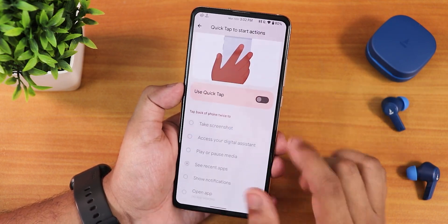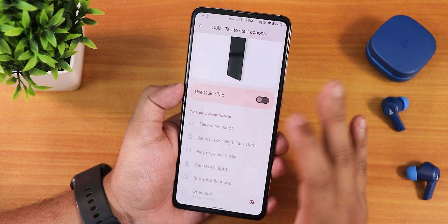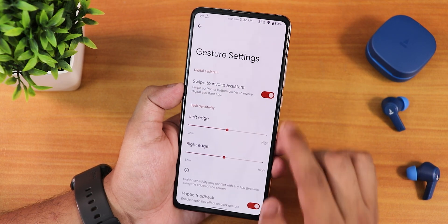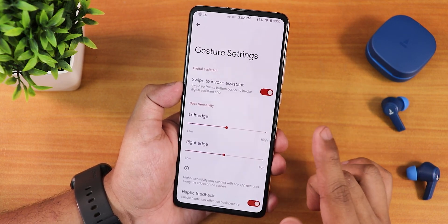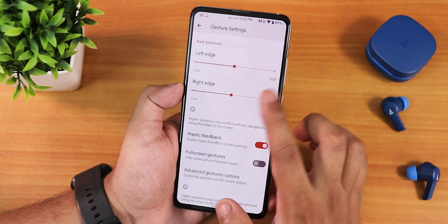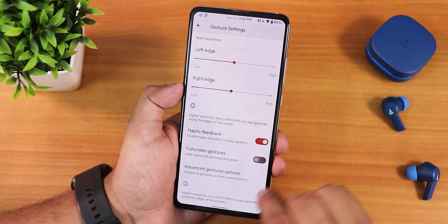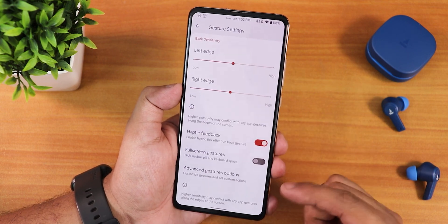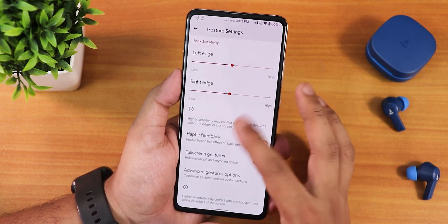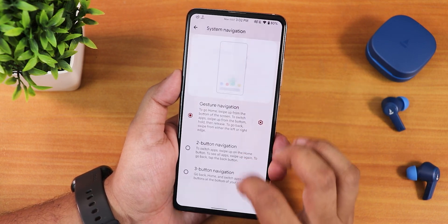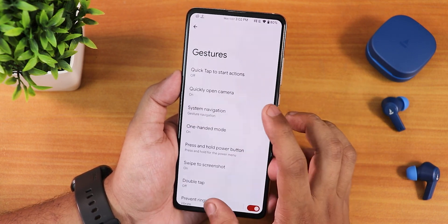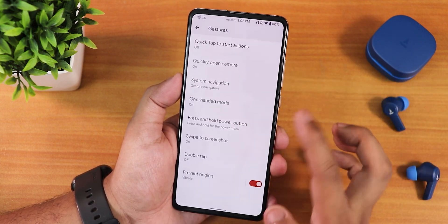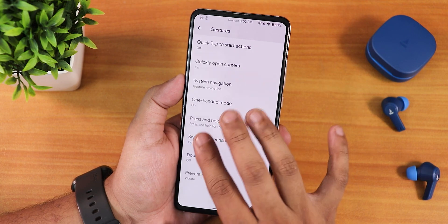We have the gesture settings — the quick tap and back tap actions are there and should work fine. Quick open camera is there, then we have the system navigation gesture settings. The swipe to invoke assistant should be working fine, and we have left edge and right edge customization, haptic feedback, full screen gestures, and advanced gestures. However, there is no pill length or pill bar thickness customization. Two-button and three-button navigation are available, and one-handed mode is there and working.